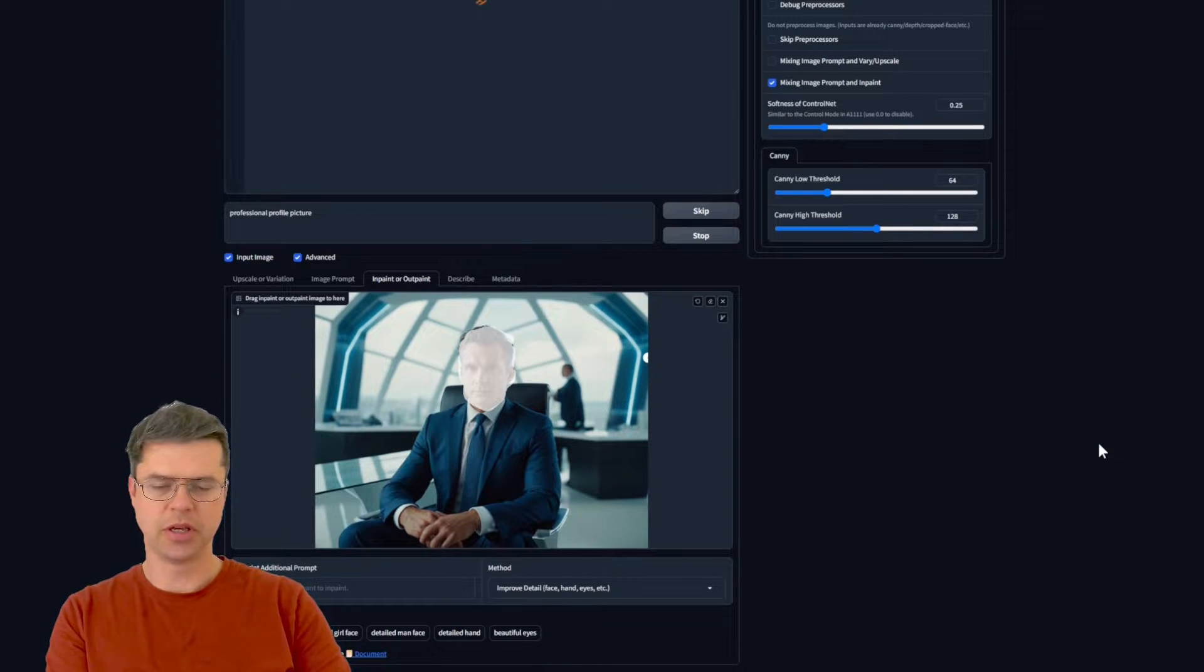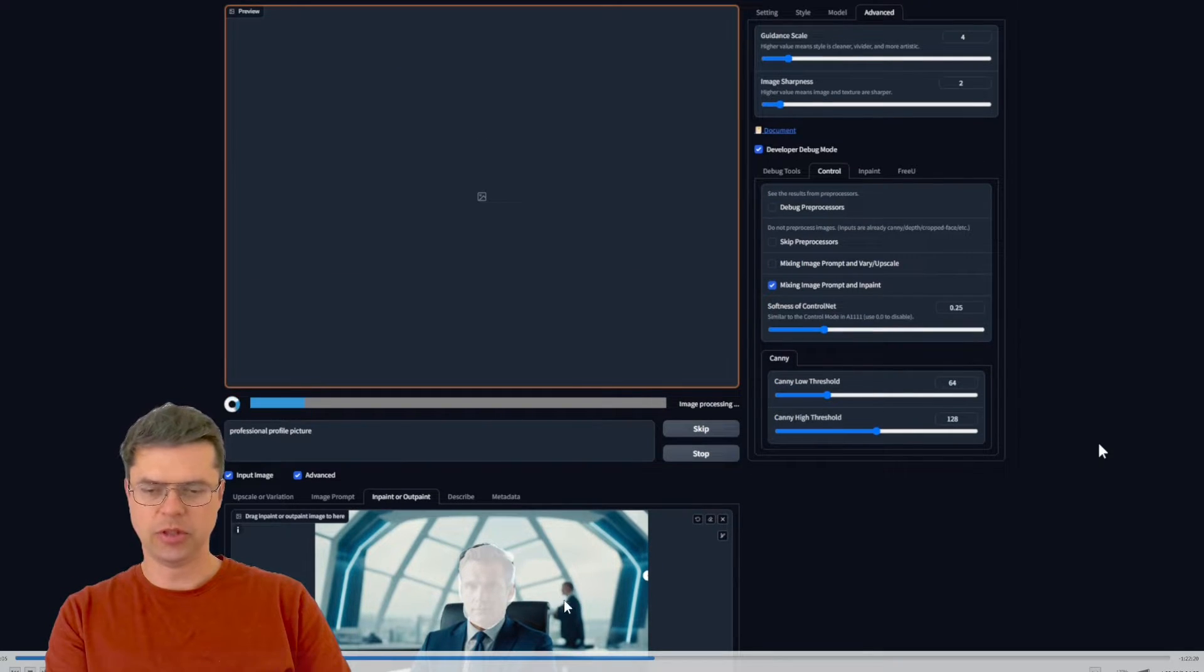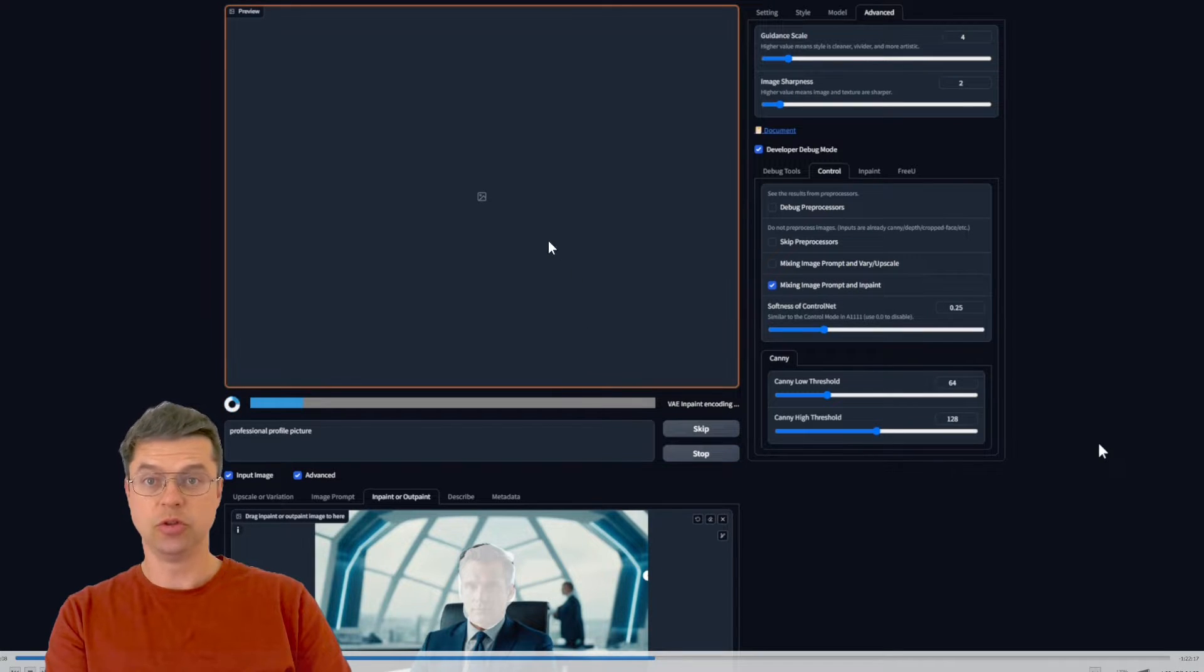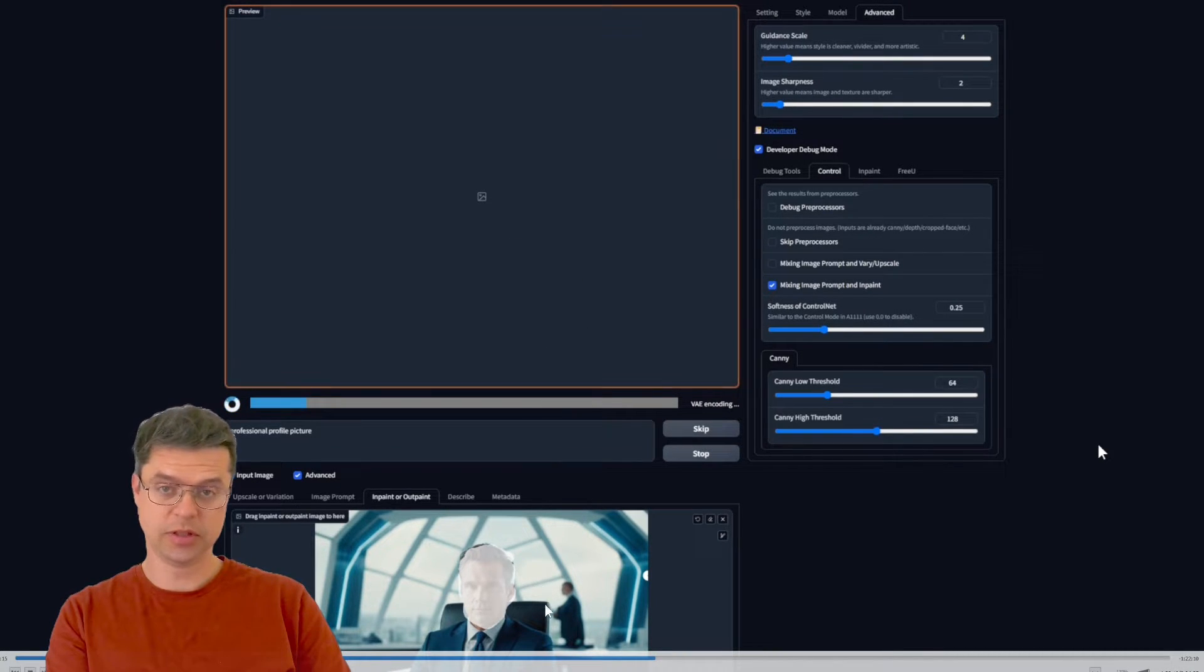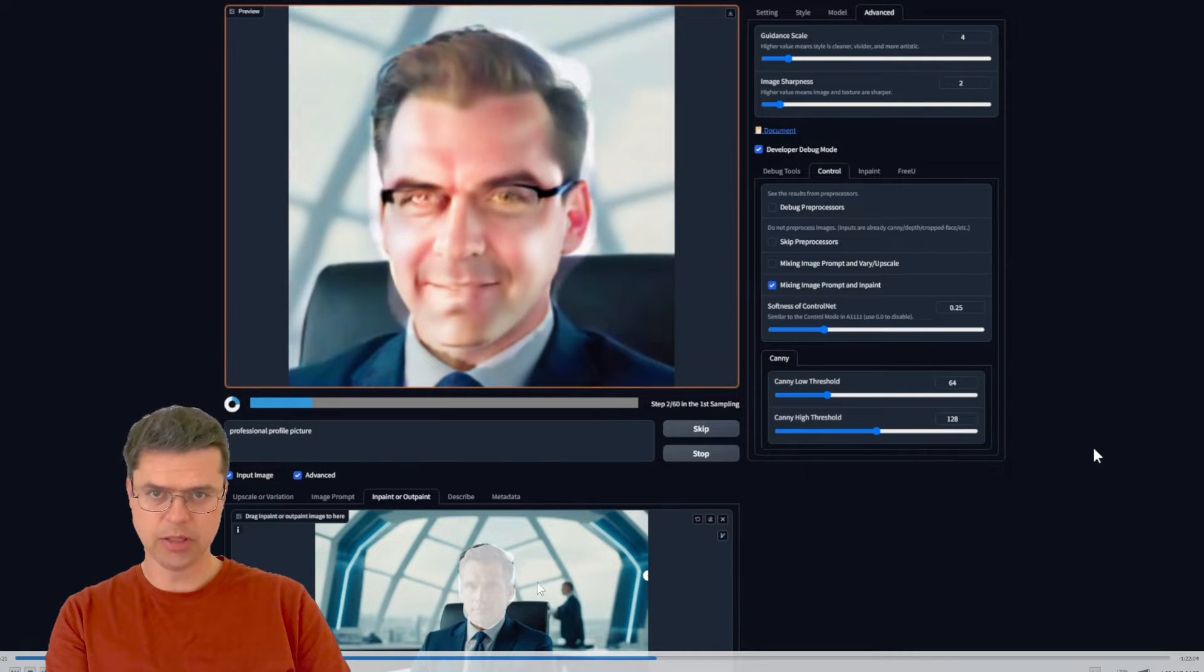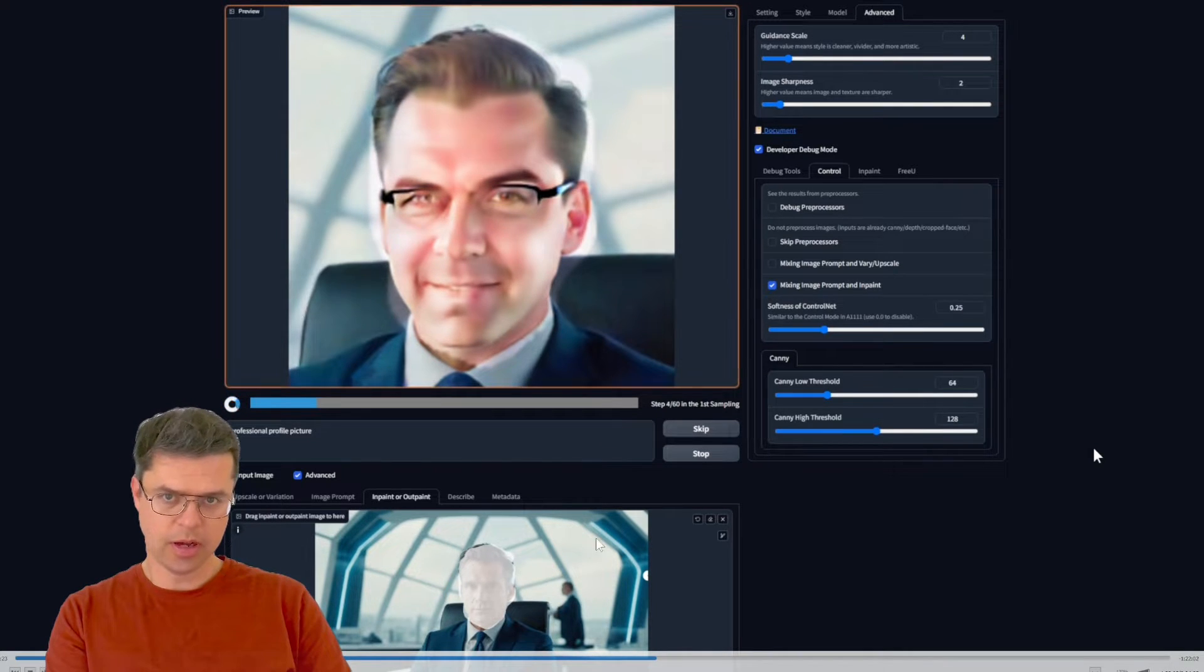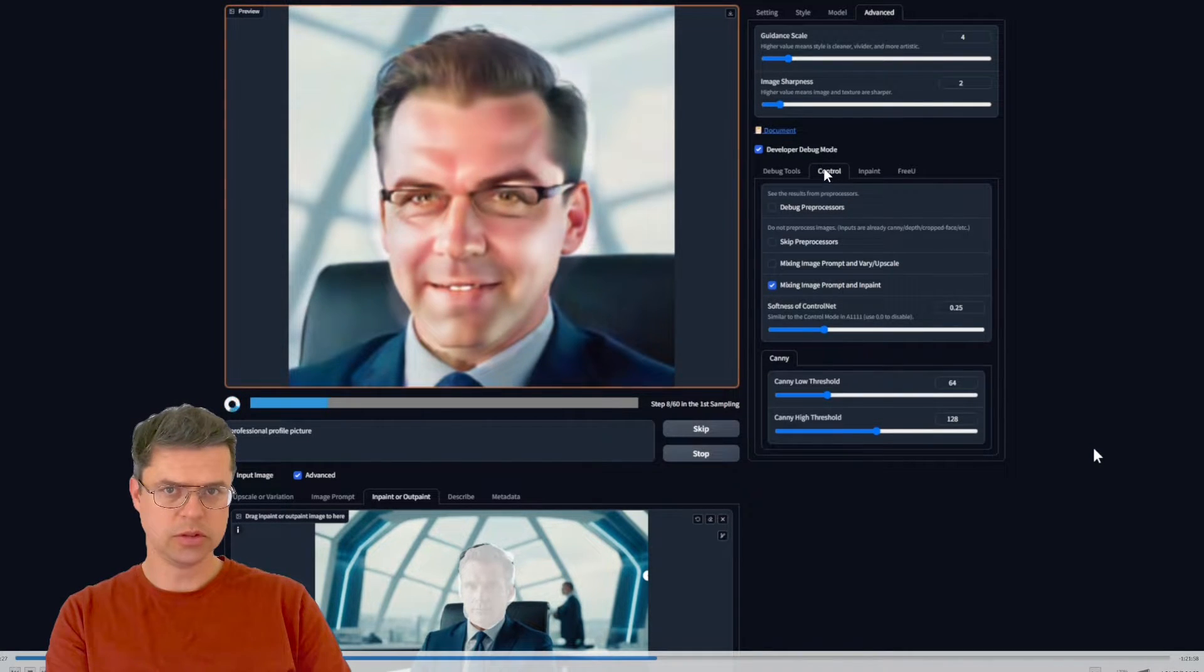So here I was masking out an image of a business guy that this tool had created itself, so that image itself is created but I created a mask using the inpatient tool here.